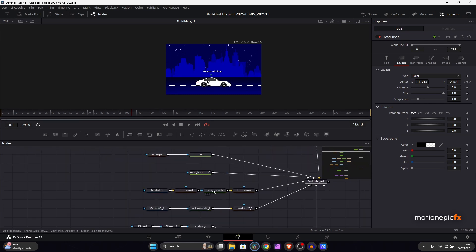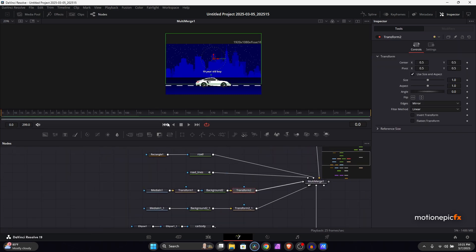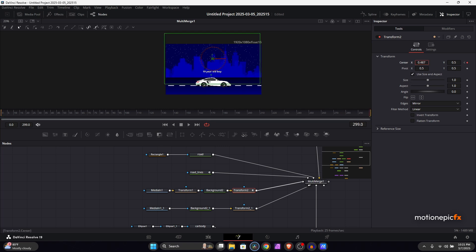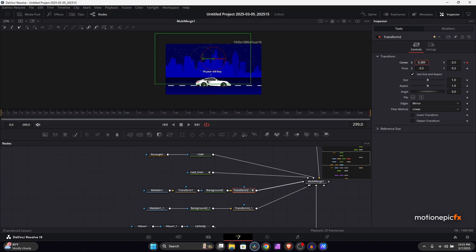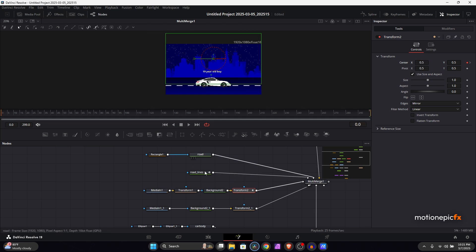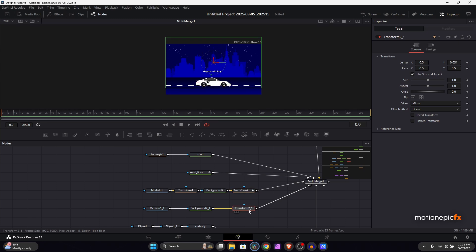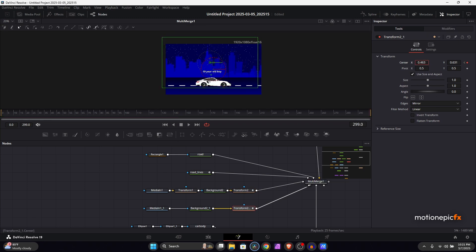For the buildings, animate the transform on X and Y — move them to the left over time. The buildings in the front will move faster than the buildings in the background. Set the front building movement to around 0.3. For the building in the back, create a keyframe and give it a slower movement to create a parallax effect.